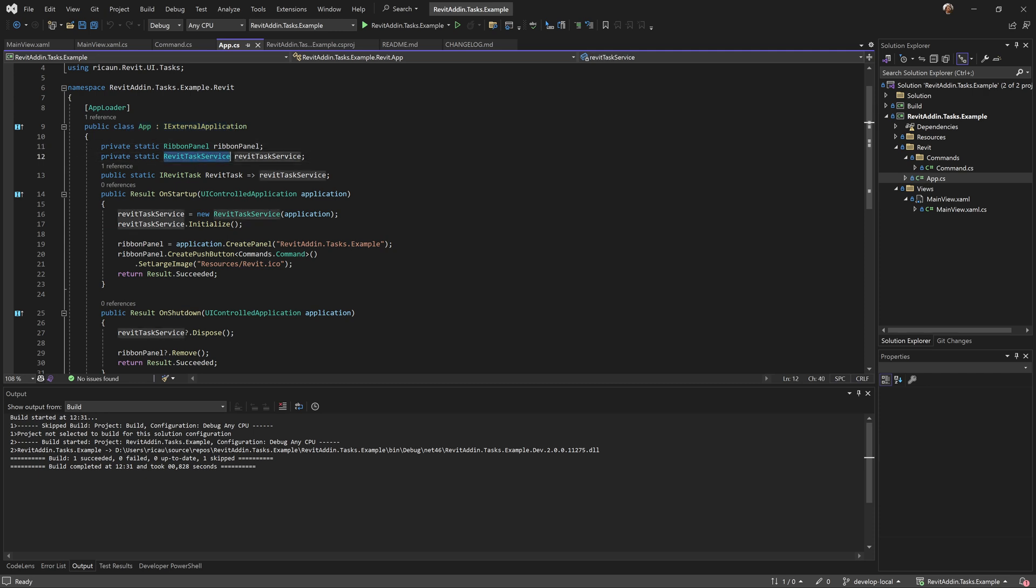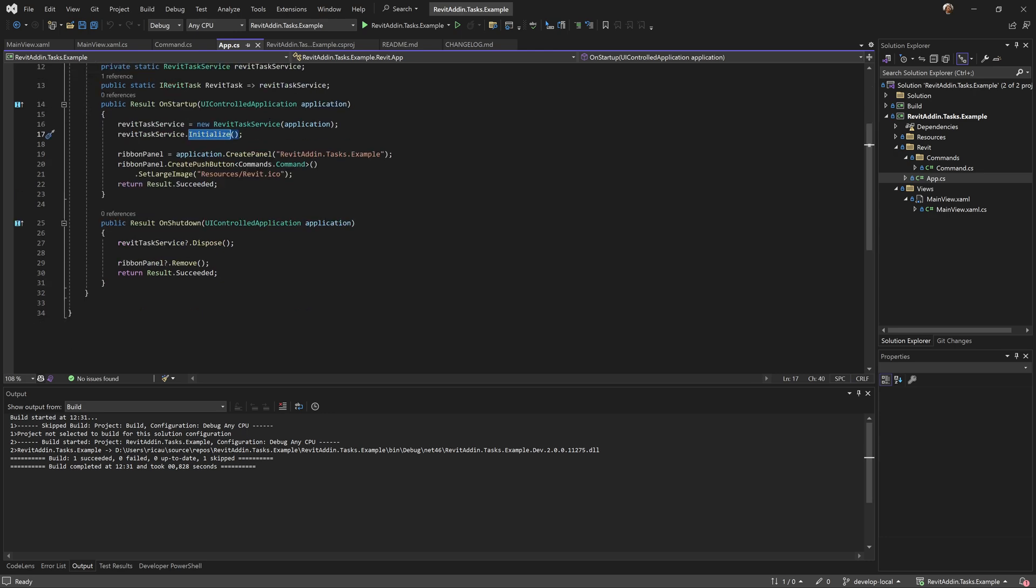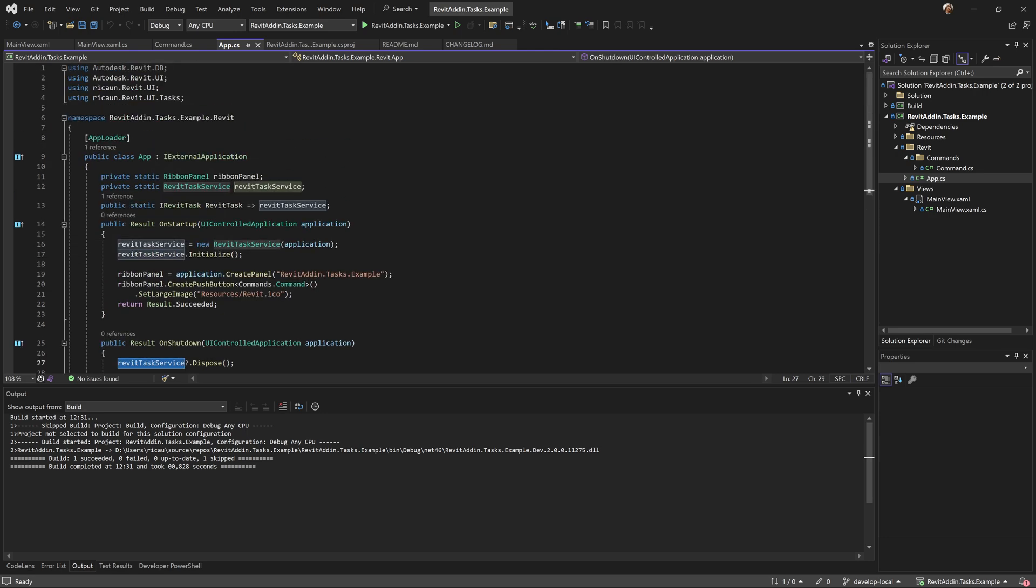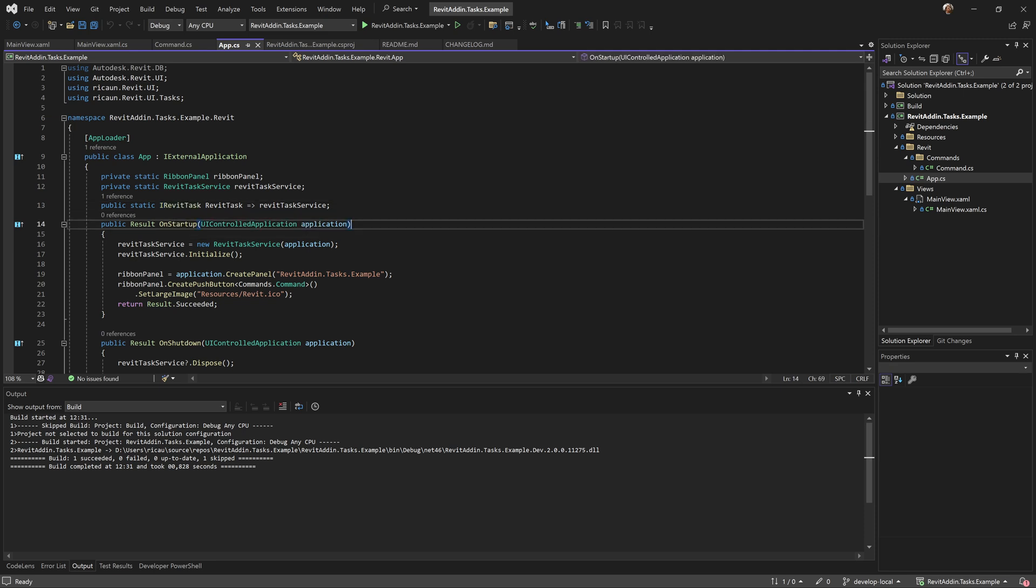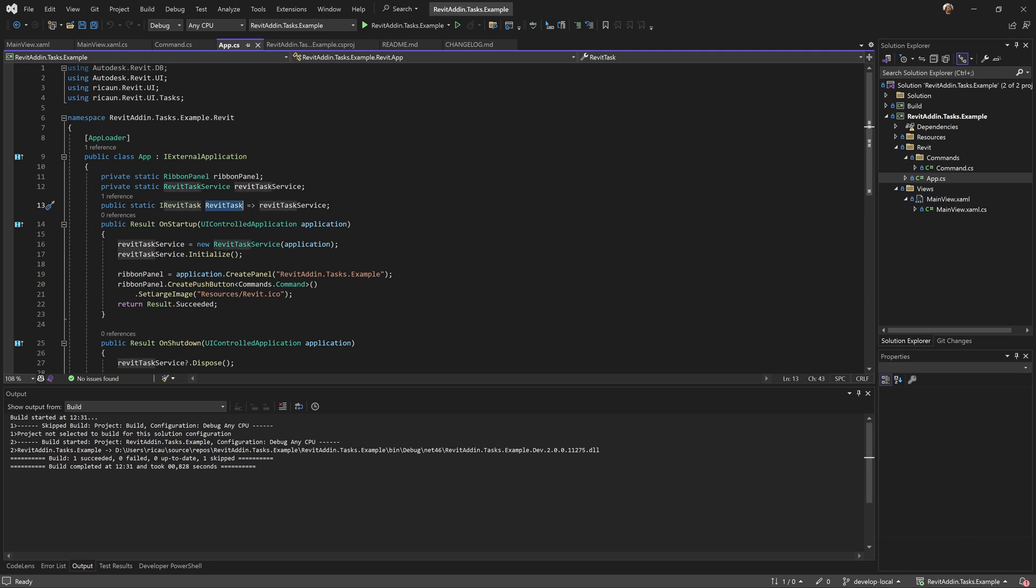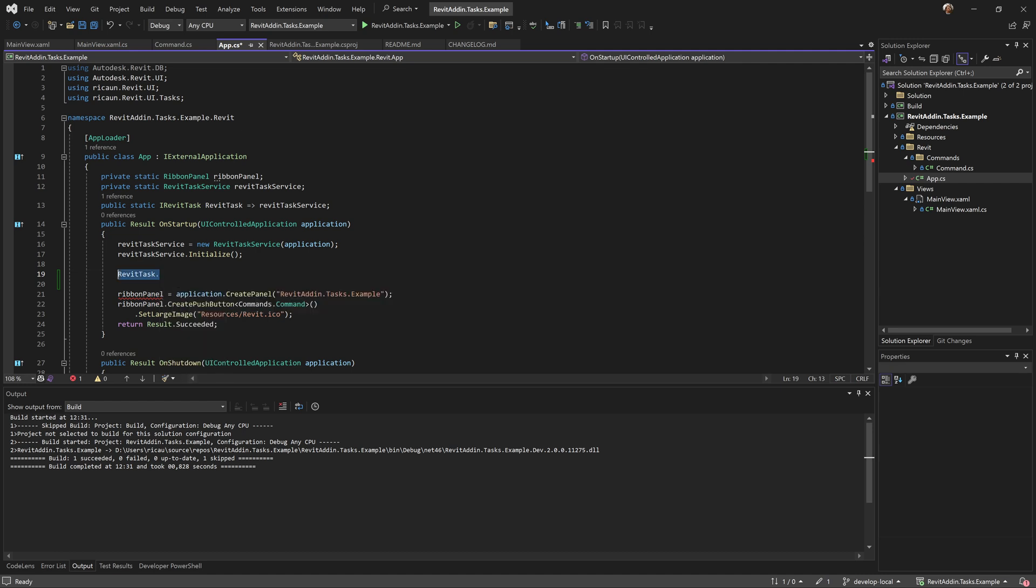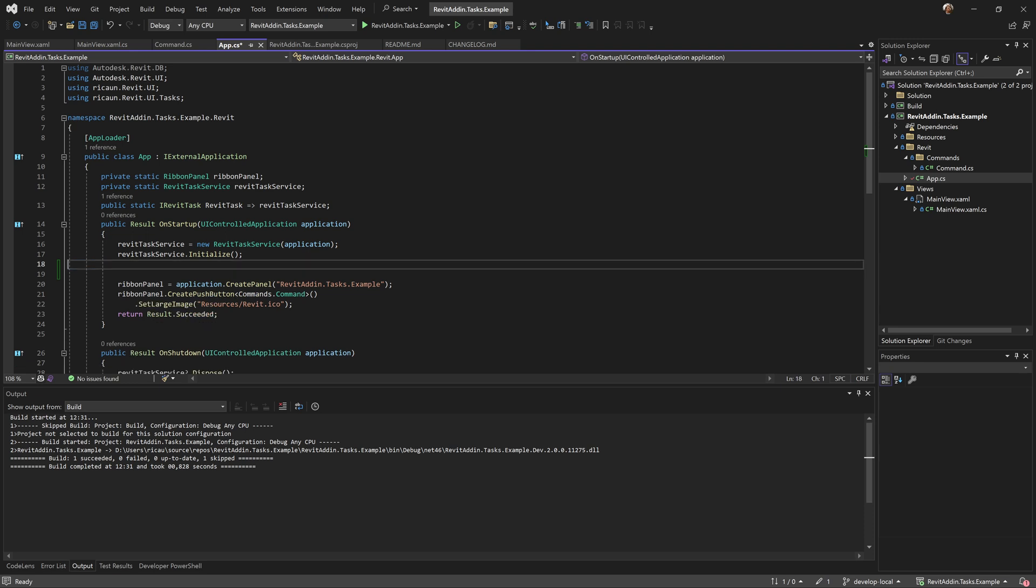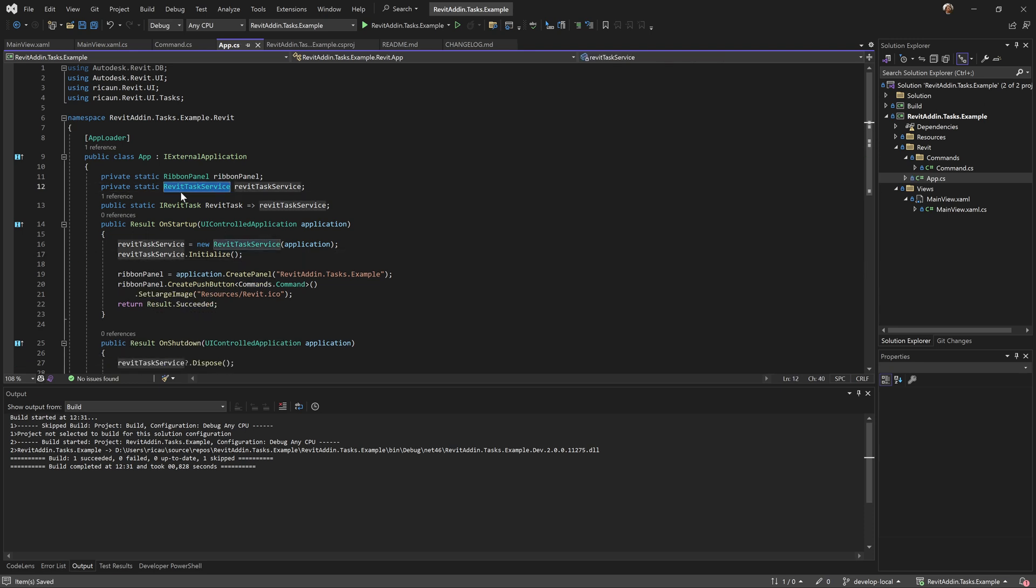It's free and open source. Here's my main app. I'm enabling the Revit task service to initialize that service and to dispose in the end. I have this interface, IRevitTasks, that's gonna enable my WPF window to run some tasks.